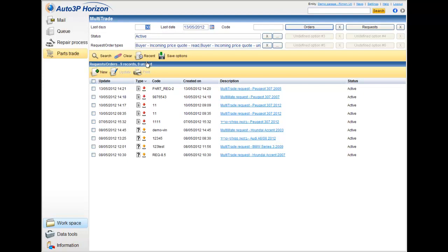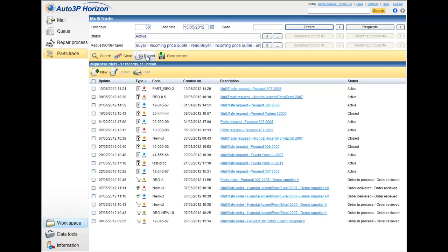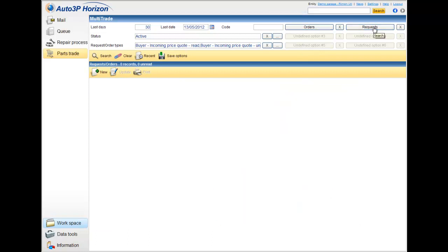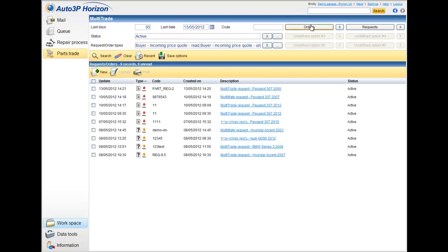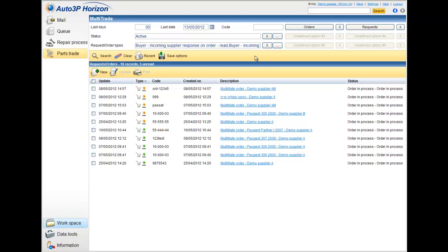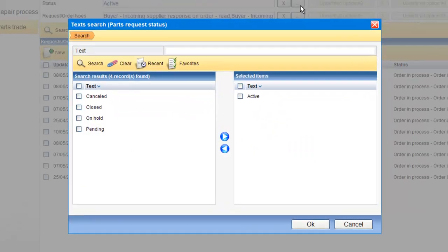I can also click on the Recent button, which is the Active button that shows me the 30 last files that I worked with. You can use also some predefined filters and reports, like Requests or Orders. This can be defined by the filters over here. If I open it, I can choose which of the filters I would like to work with.